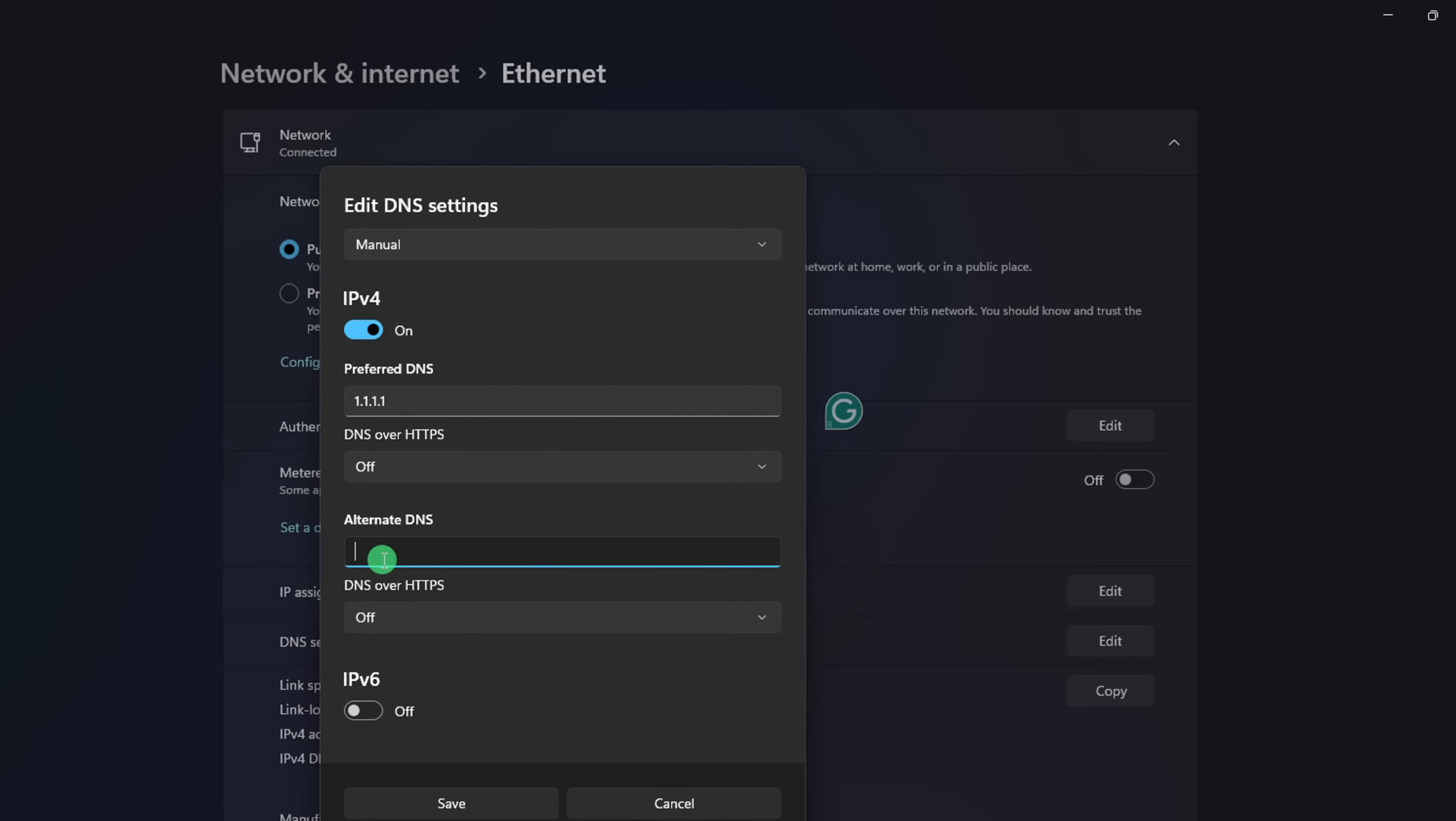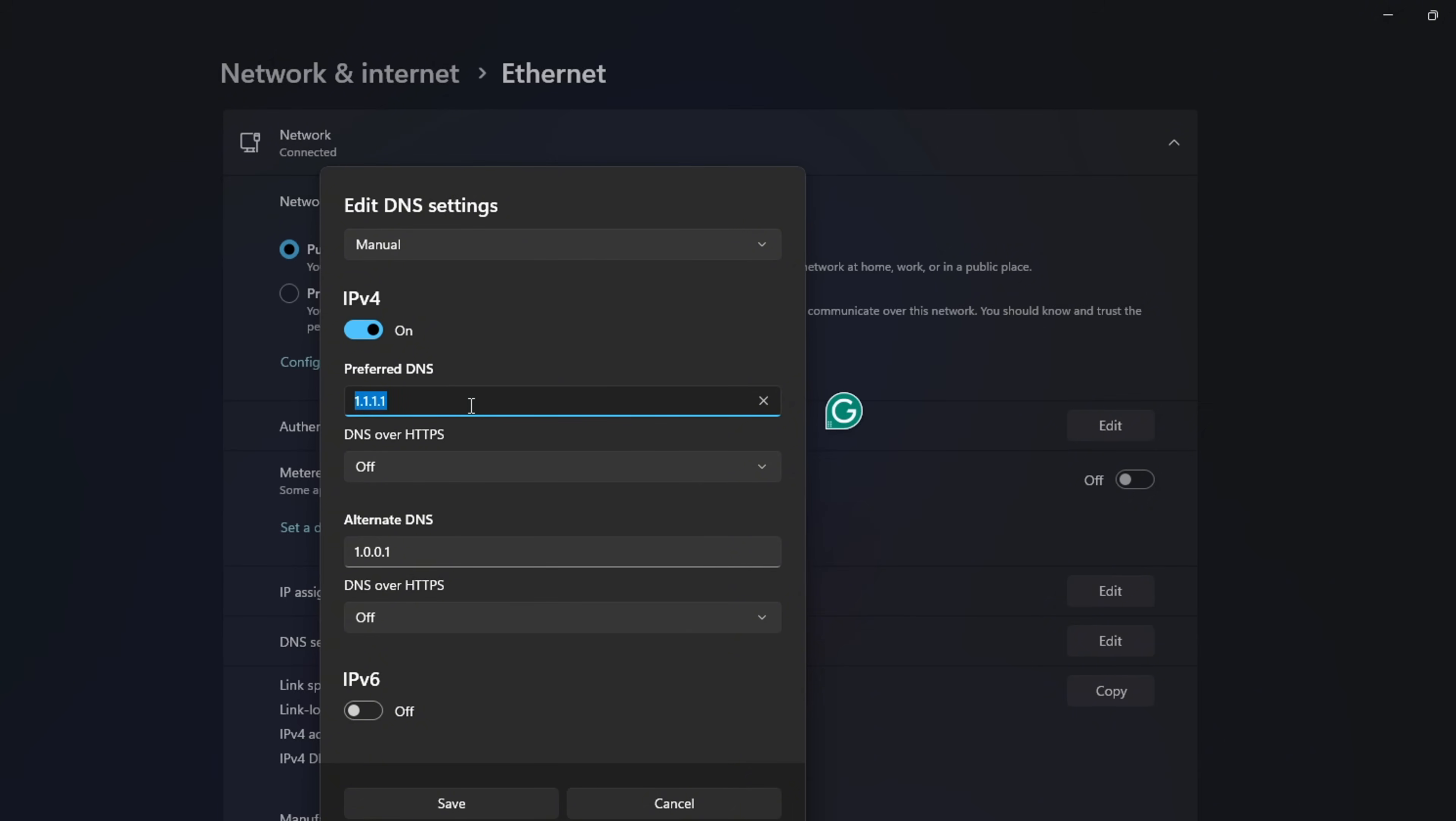Move on to Alternate DNS. Here type 1.0.0.1 if you're using 1.1.1.1 DNS server. But if you're using 8.8.8.8 as your preferred DNS server, type 8.8.4.4. Lastly, click Save and you're done.